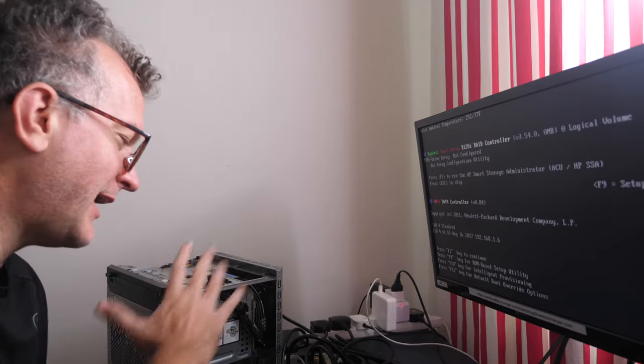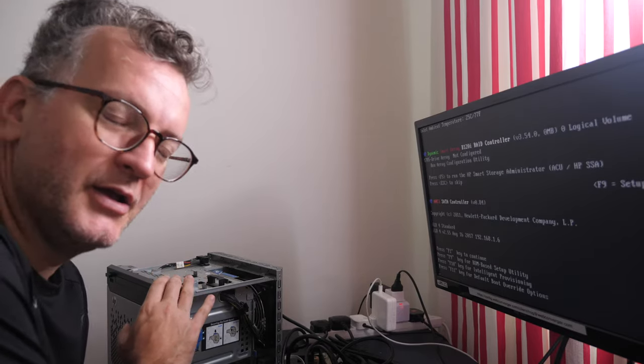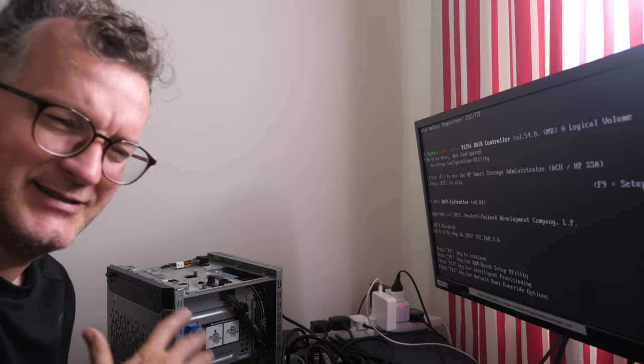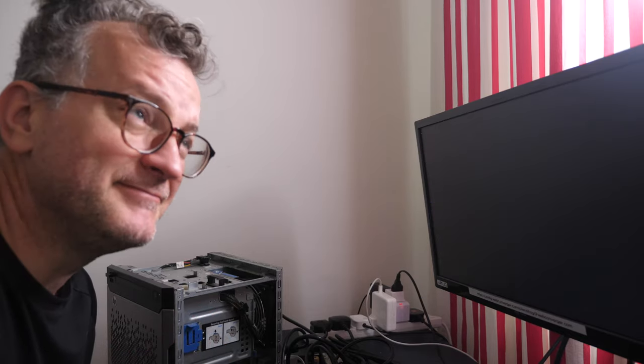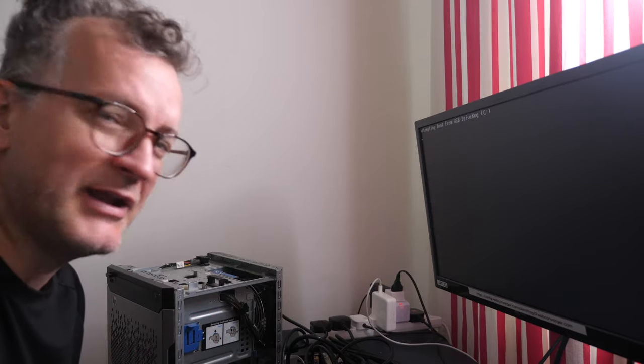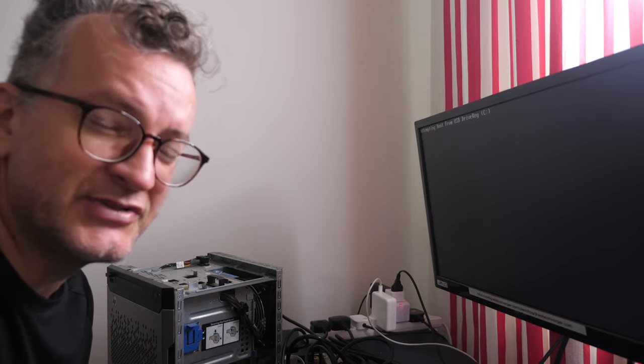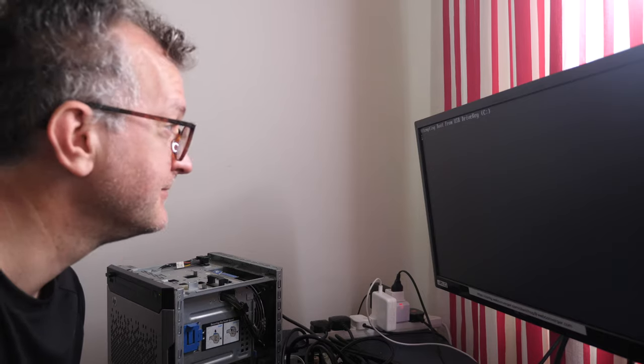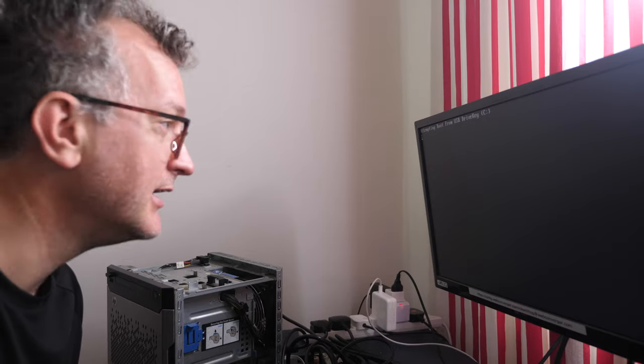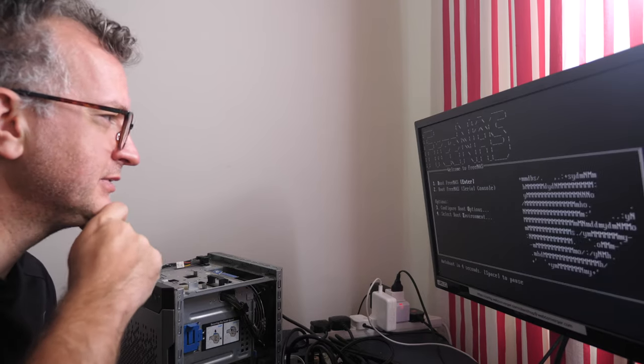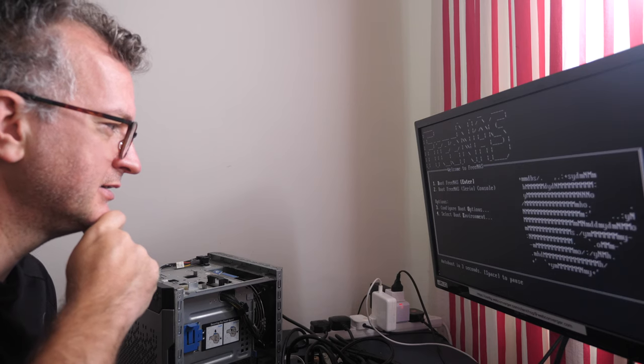By the way, I back up everything in this like three terabyte RAID to S3 Glacier deep archive. Attempting to boot from USB drive. Oh, this is where it gets interesting.